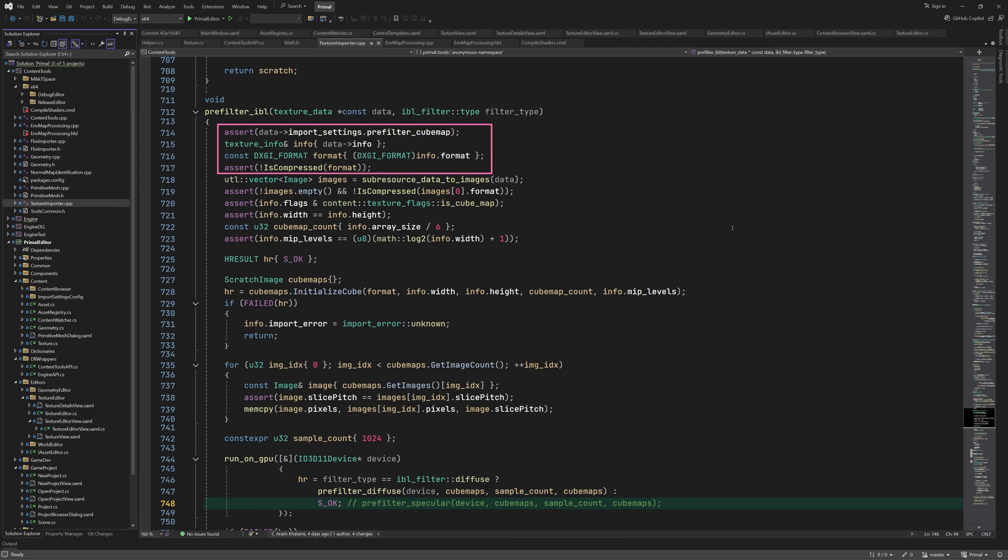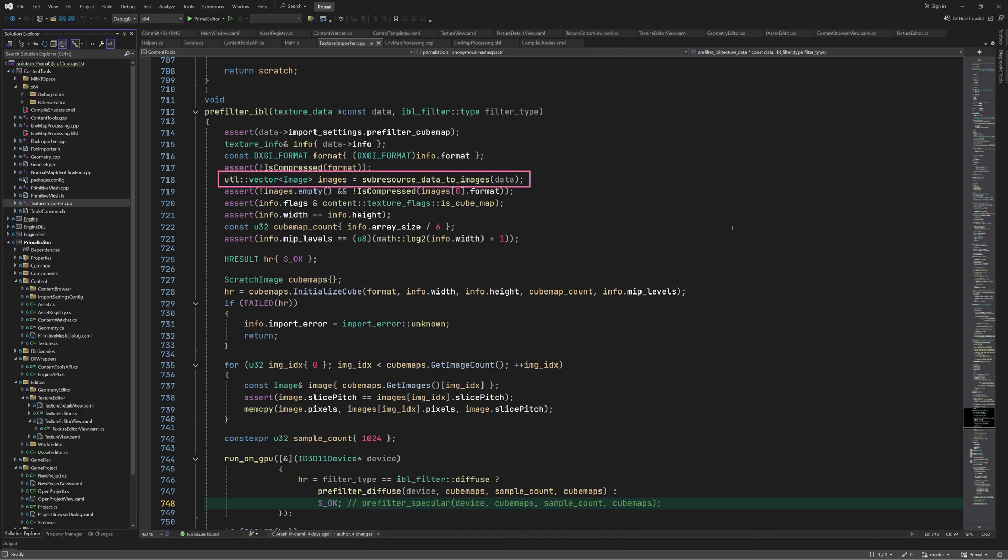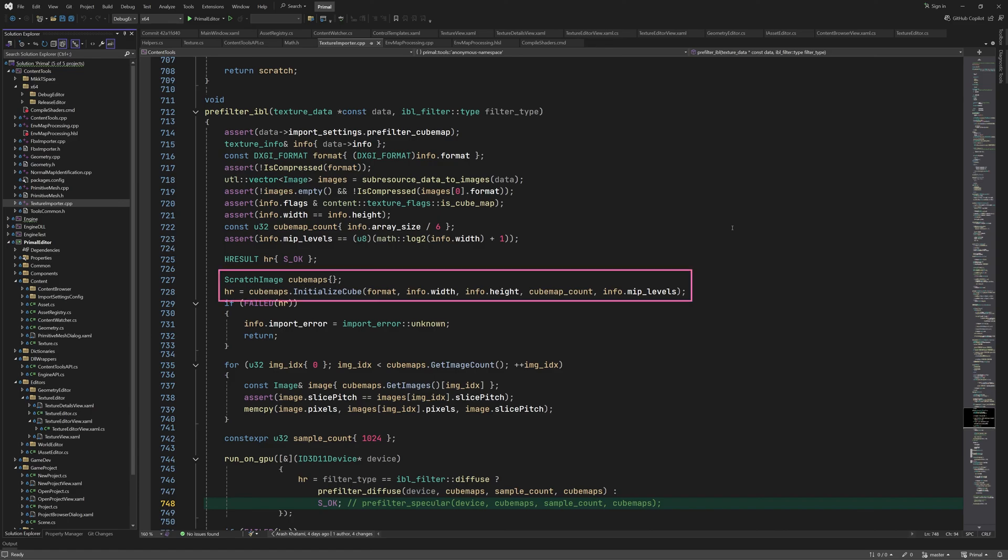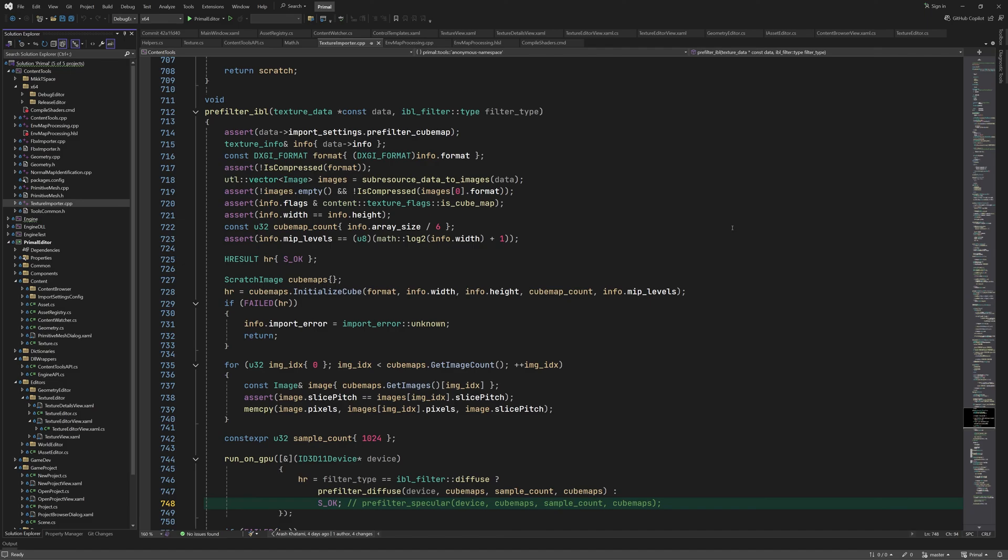After reading subresource data from the data buffer using this function, which we already know from previous videos, we also check that the texture is a cubemap consisting of square images, and that the data contains the full chain of mipmaps. I'll show you the log2 function a bit later in this video. Then we initialize a scratch image with our cubemap data. I don't think there is a way of doing this directly from the array of images, since we have mipmaps. That's why we copy them here manually.